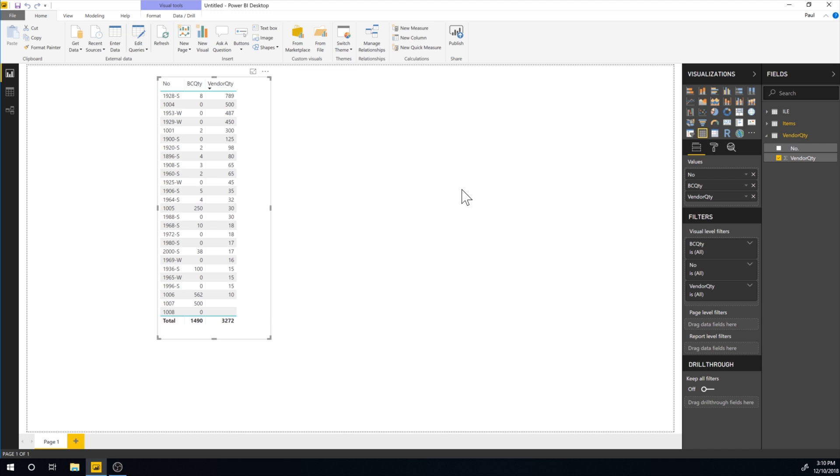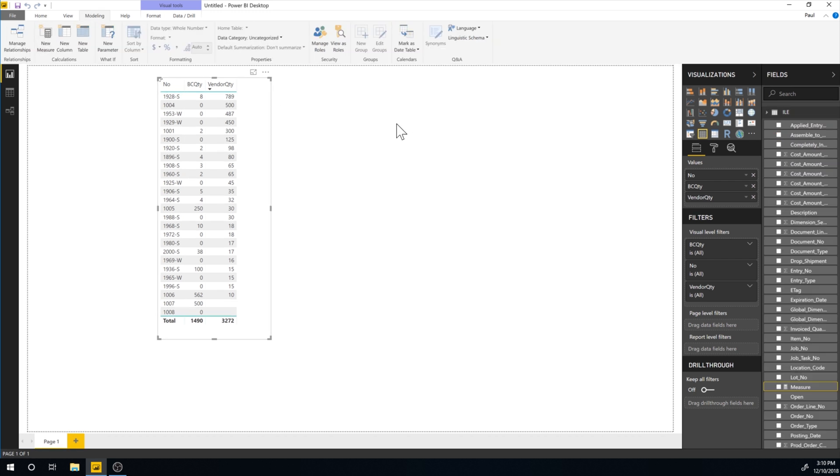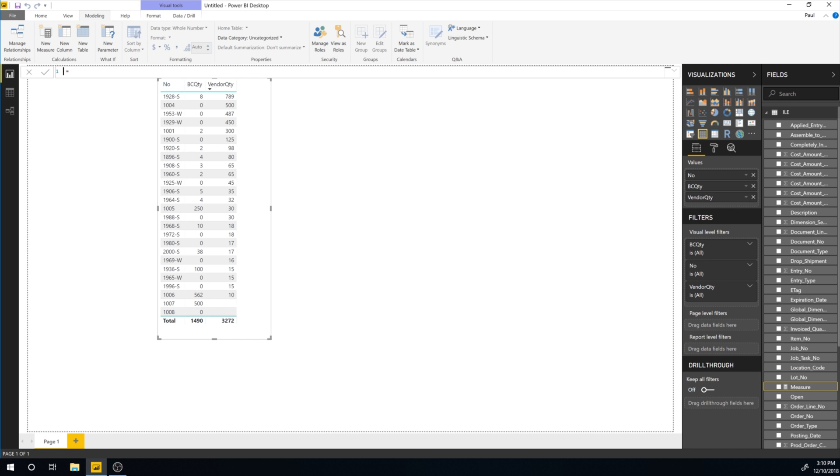So let's go ahead and do that. In order to do that, we want to add a measure. So if I just go in here and say new measure, we get a new measure down in here. So it's measure equal. And I'm going to just call it total quantity.